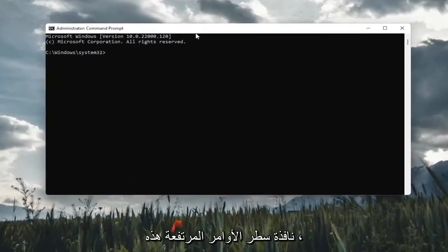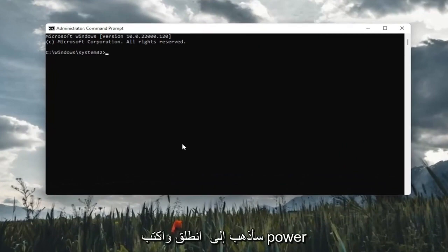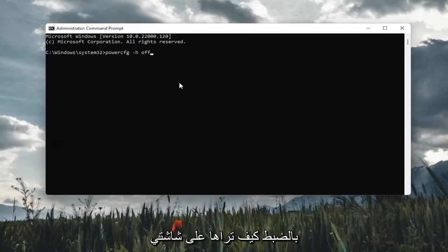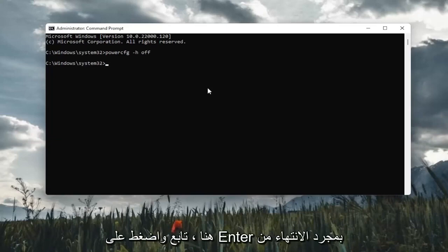And now into this elevated command line window, I'm going to go ahead and type in powercfg space minus sign H space off, exactly how you see it on my screen here. Go ahead and hit enter.